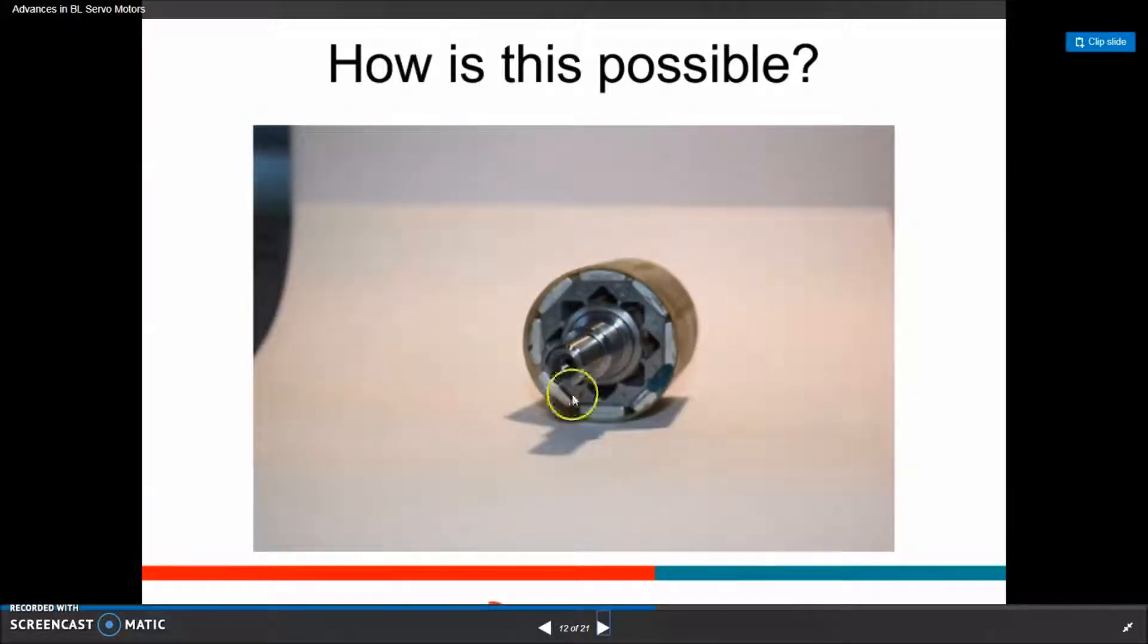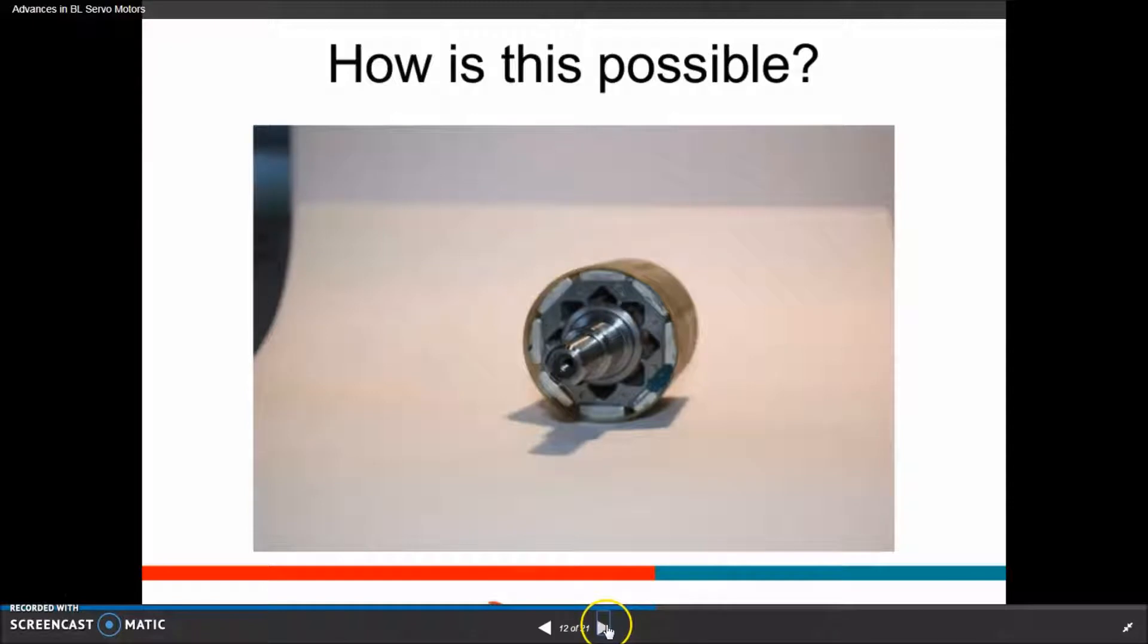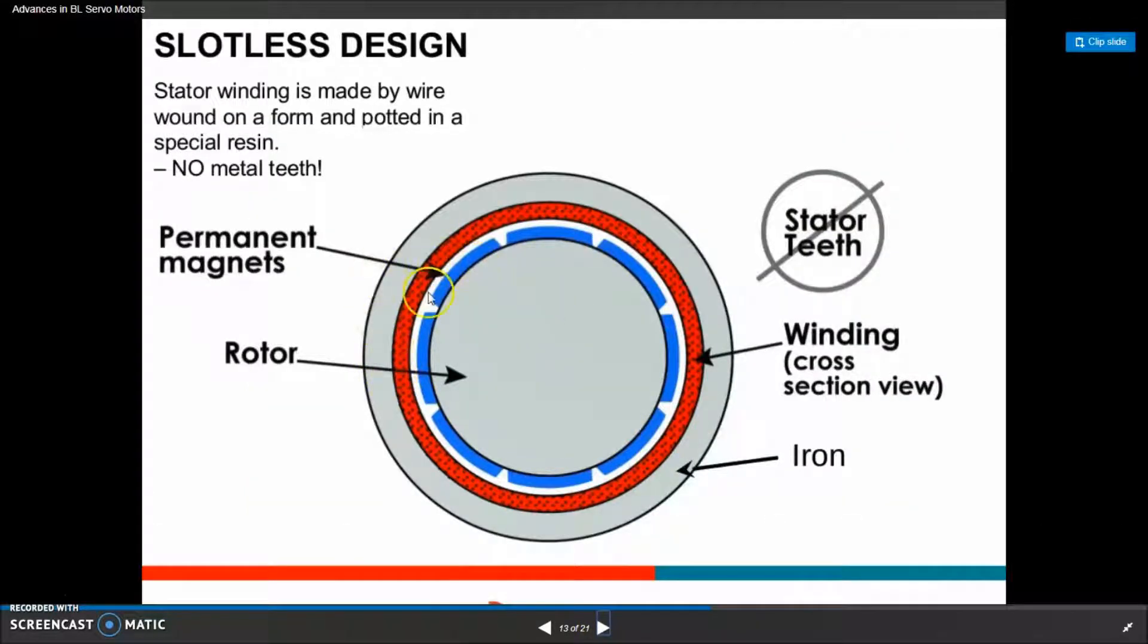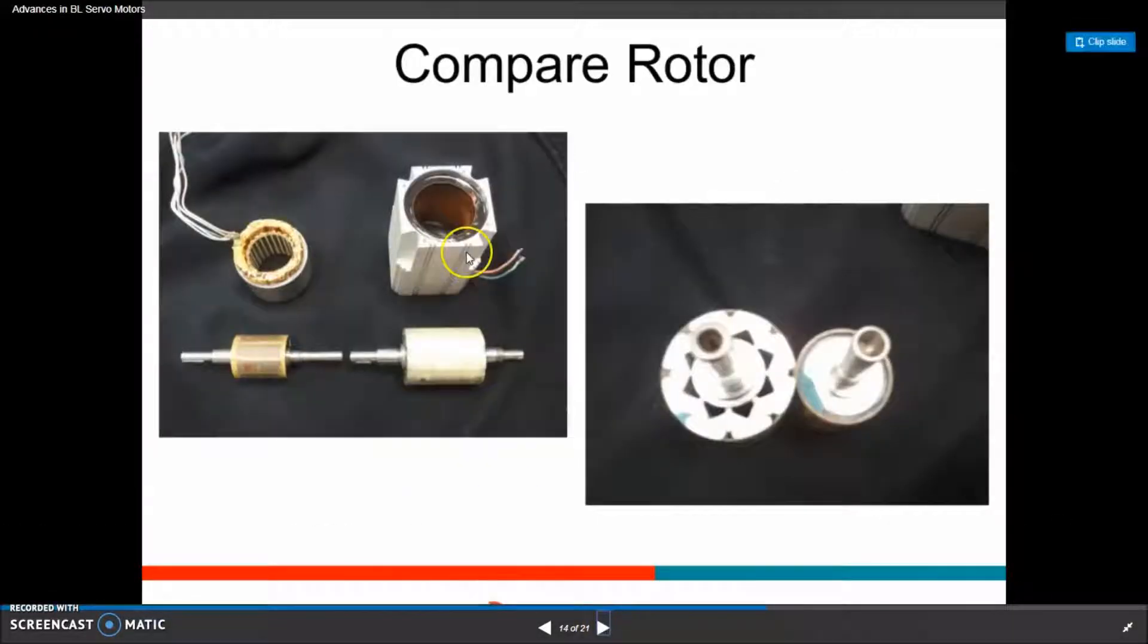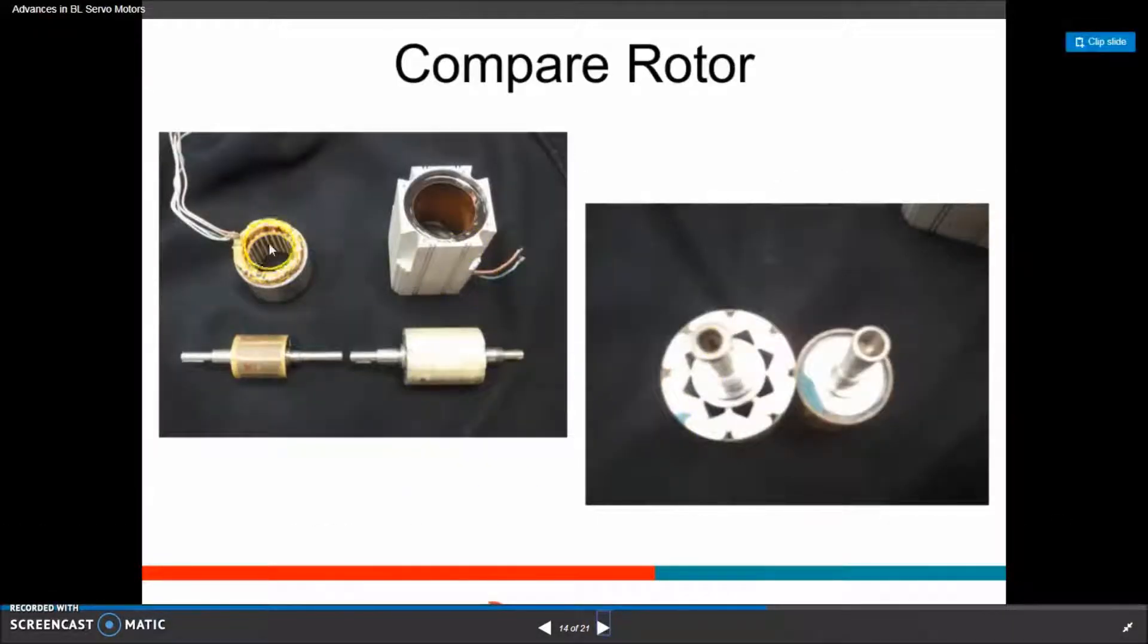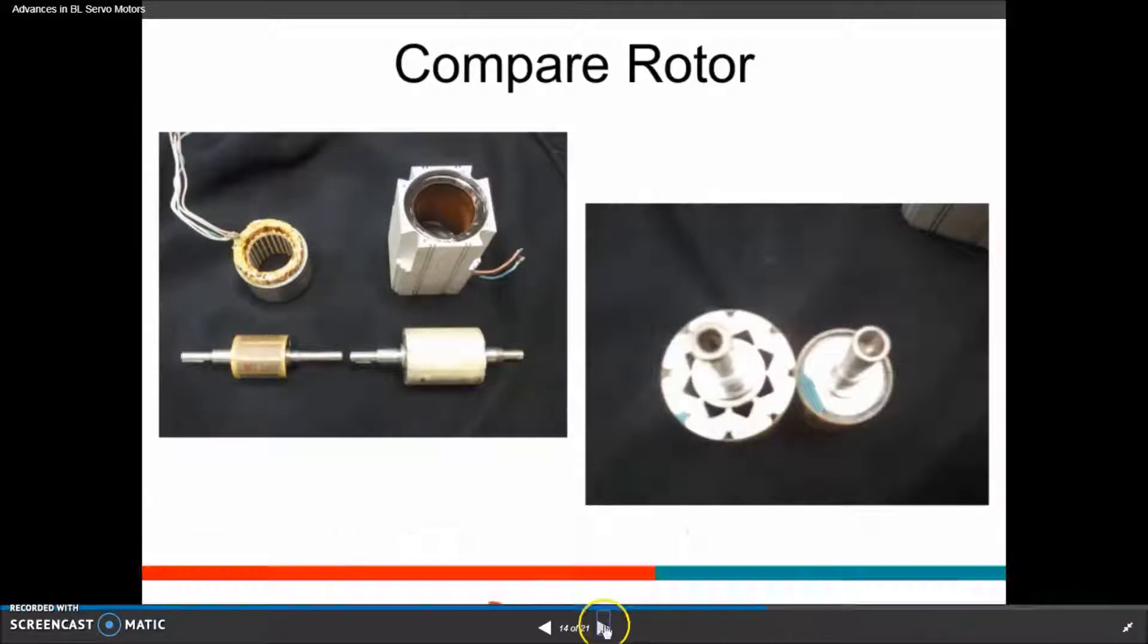And the magnets on the shaft. You get the permanent magnets and the stator winding. And here's the comparison of the old versus the new design.